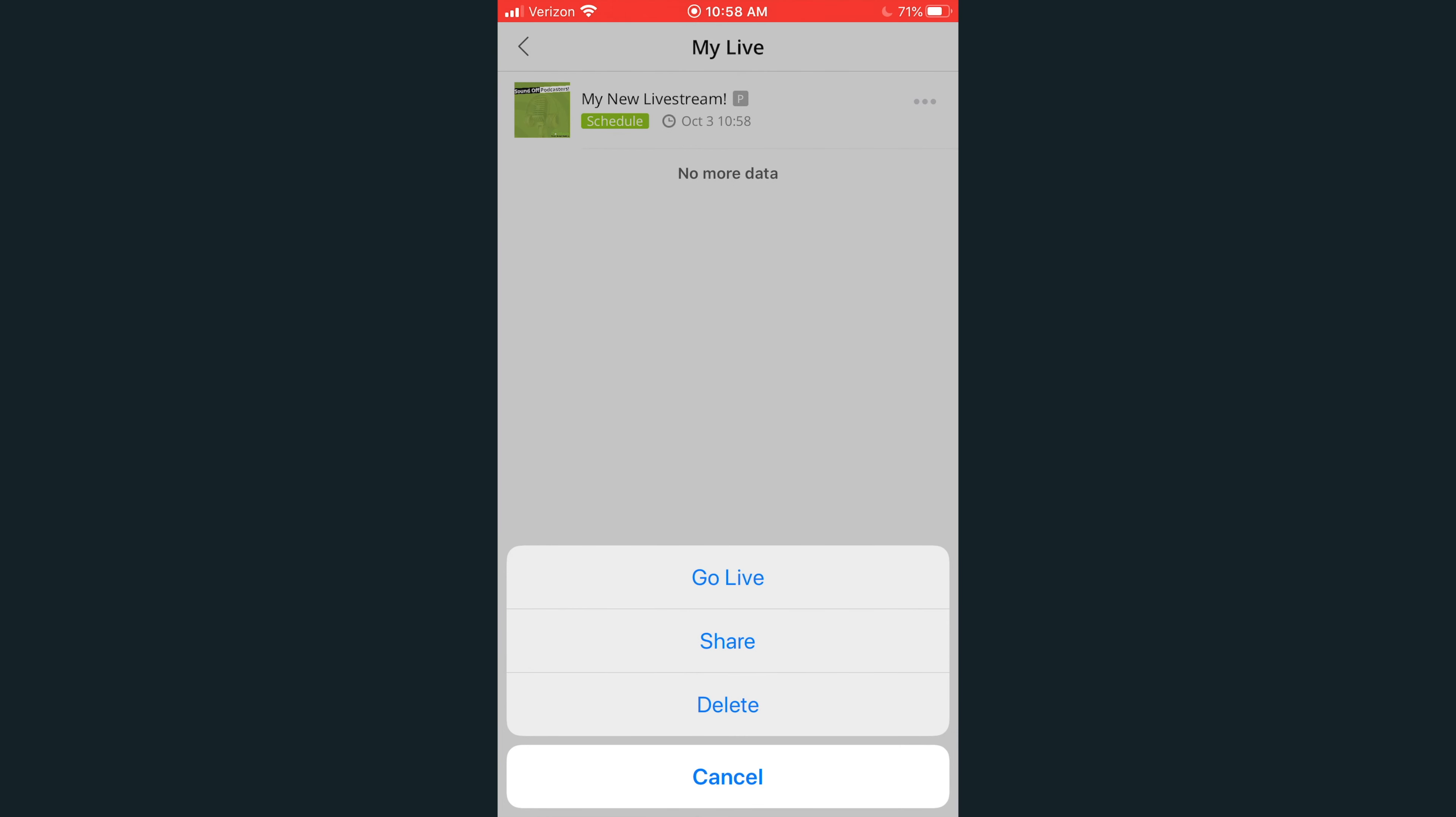If you click Share, you'll be given a shareable link that you can use to promote and invite listeners to join your upcoming live show episode.